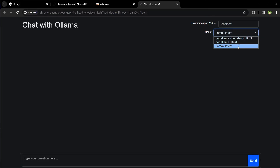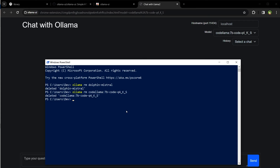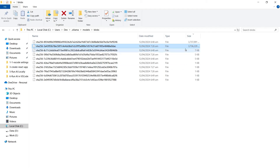I have two versions of Code Llama — let's delete this one with the long name. I will have to type the name exactly as it's displayed in the drop-down, and it was deleted too — gone.